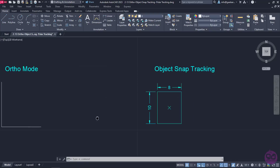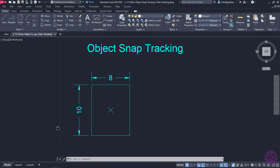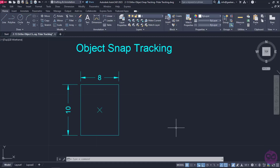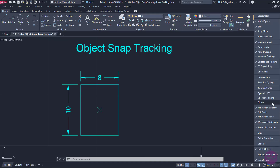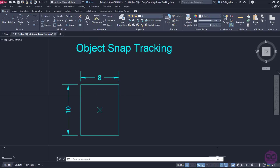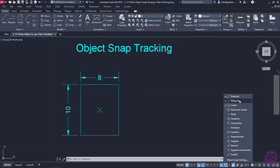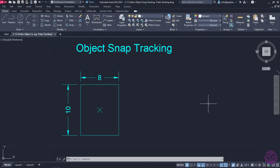The next auxiliary tool that can be extremely handy is the object snap tracking. This tool tracks the cursor along vertical and horizontal alignment paths from object snap points. If this icon does not appear in your computer, you can click on the customization icon in the lower right corner and check object snap tracking. I will click on it to activate it and I will also open the snaps list to make sure endpoint and midpoint are both active. As you may have already understood, this tool works in combination with the snaps we learned in the previous lesson.